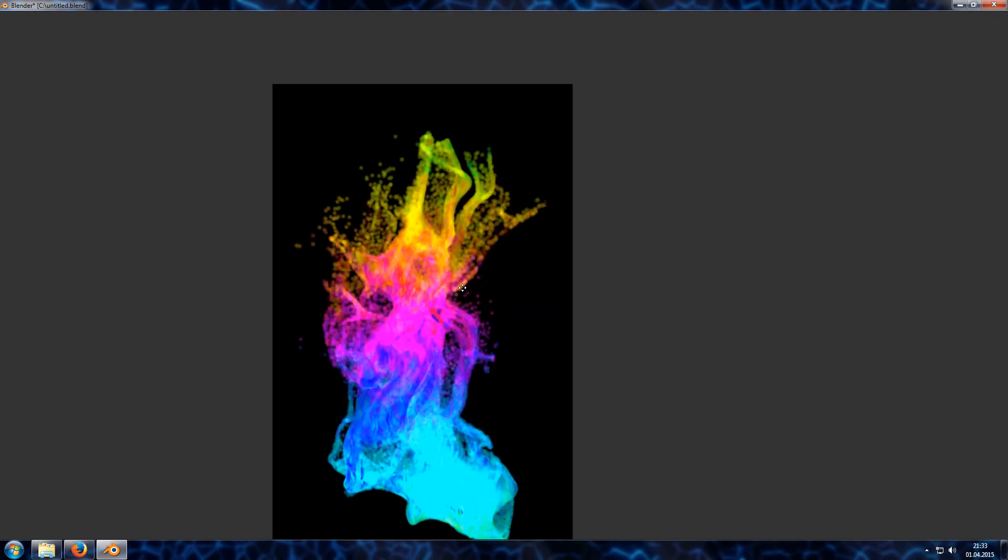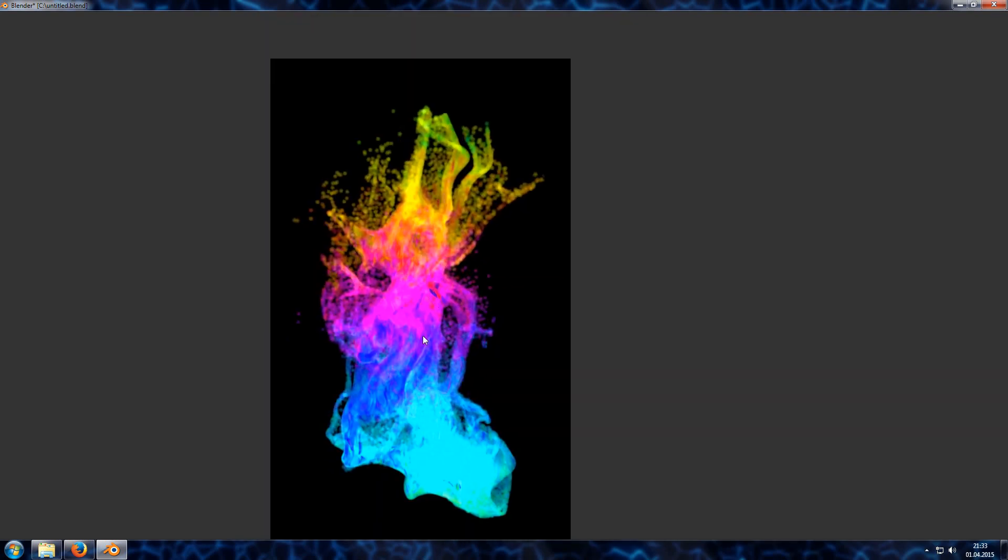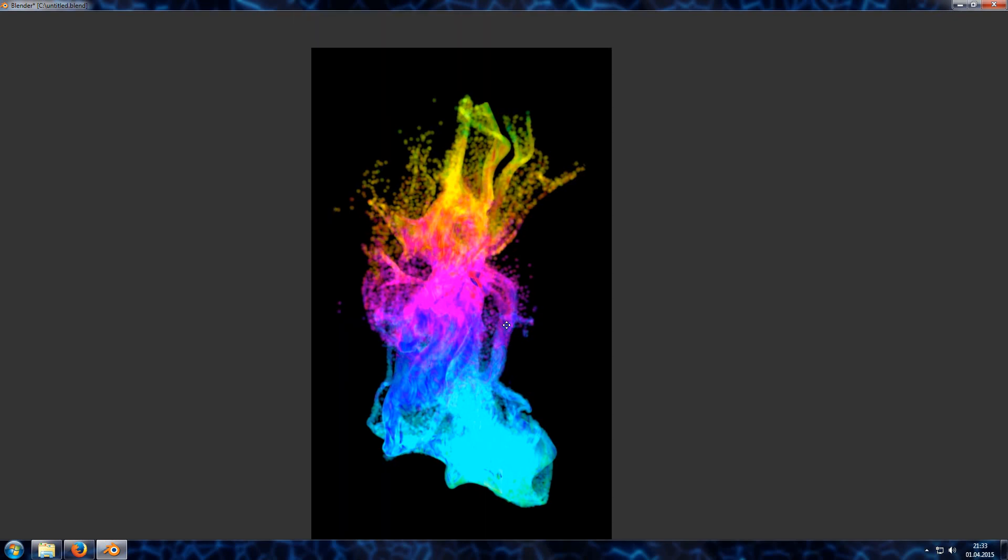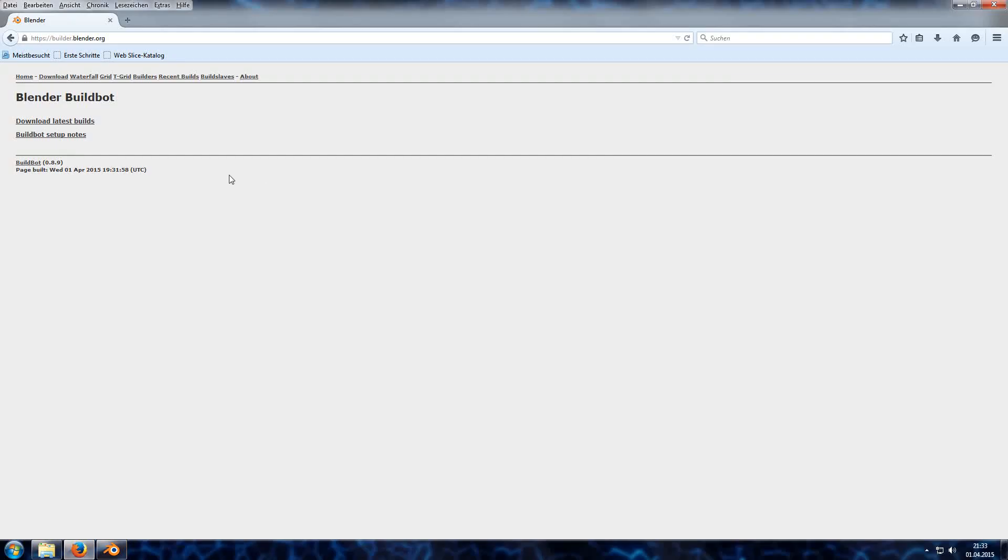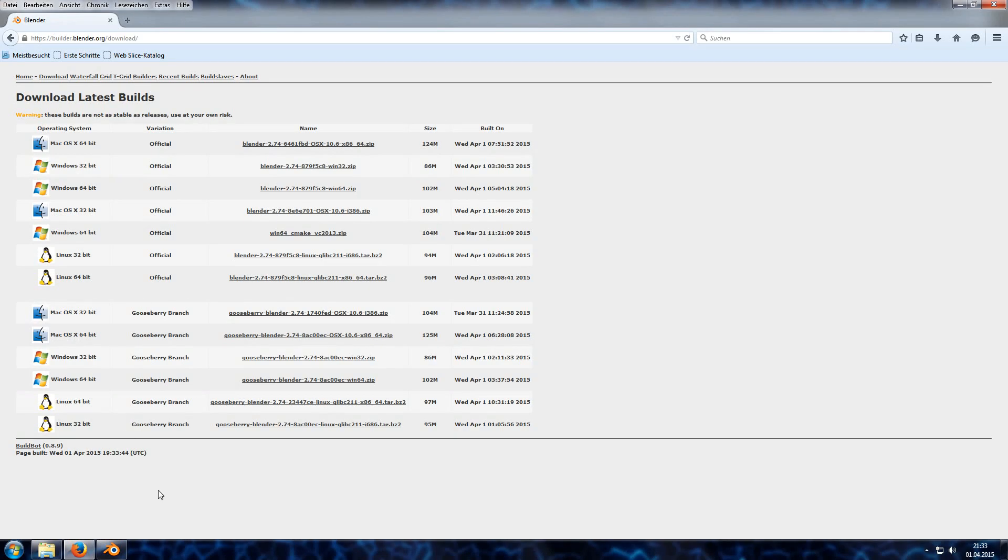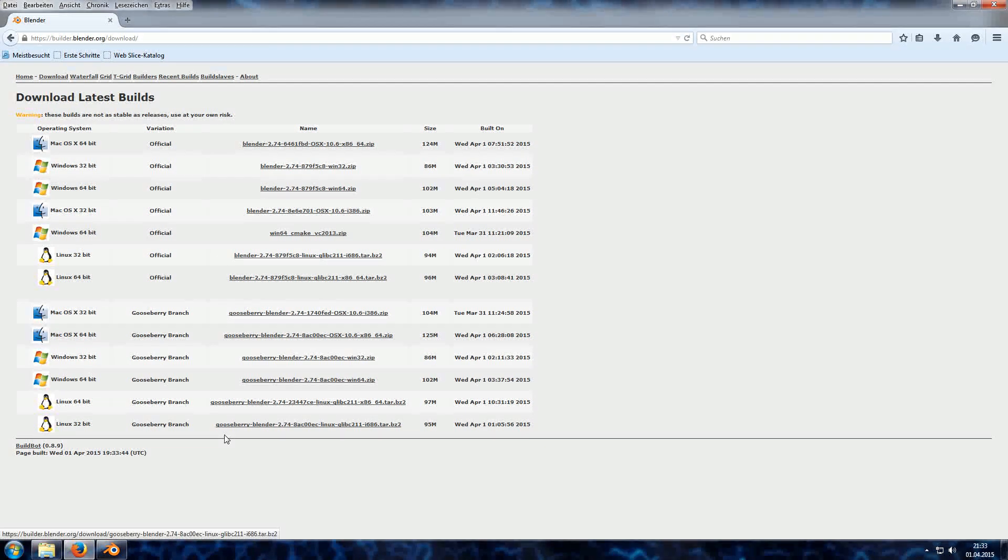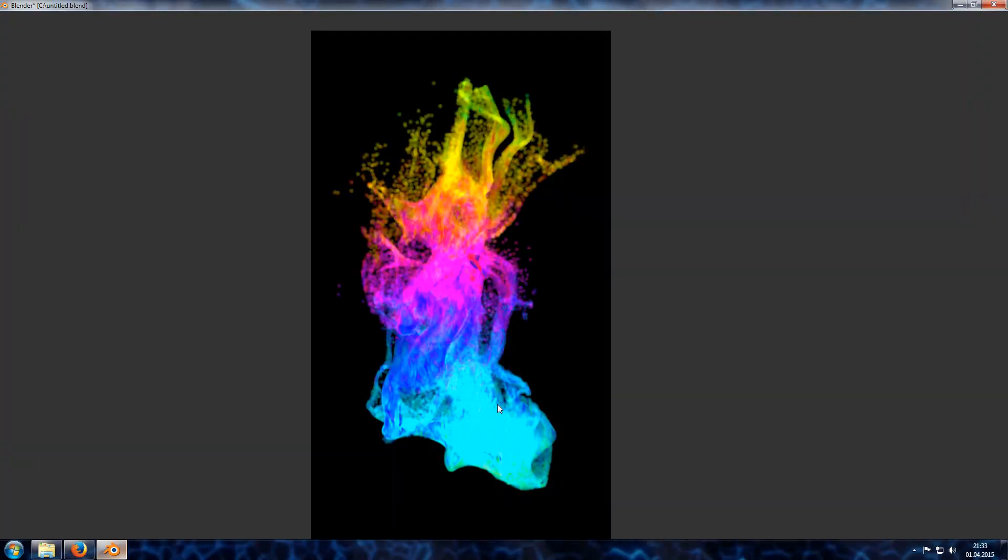The feature allows you to drive the density of a volume shader via particles or the vertices of a separated mesh. To get this feature, go to builder.blender.org, then go to download latest builds and select one of the Gooseberry branches for your operating system. Now I will show you all the settings you get with it.